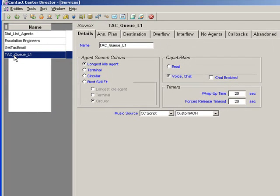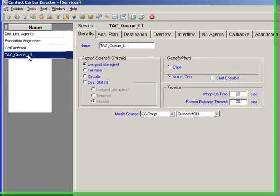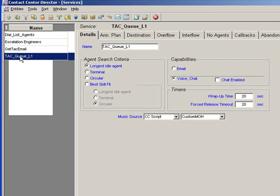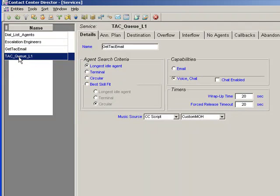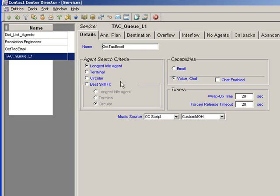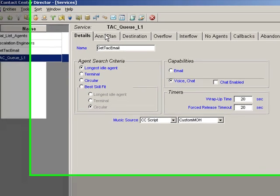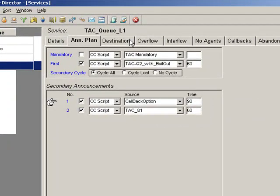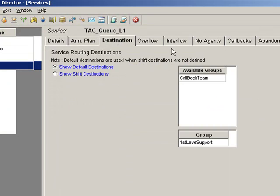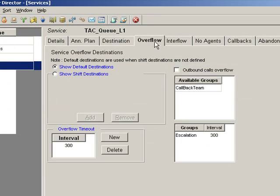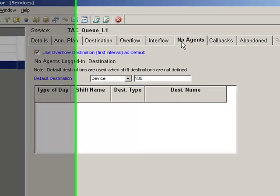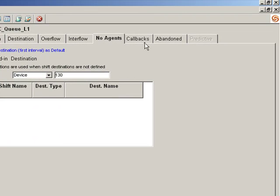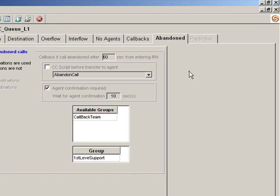What we're interested in here is this tab over here. So we're currently in a service called TAC1 Q Level 1. Here are my details for my agent search, call search, what music on hold I'm going to play, the announcement plan, destination, overflow, interflow, how to handle a no agents condition. What we're interested in is this tab here. It says Abandoned Calls.